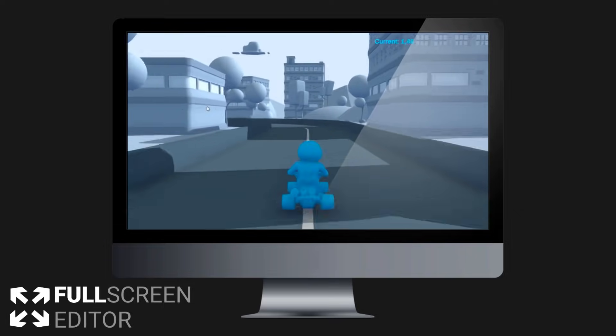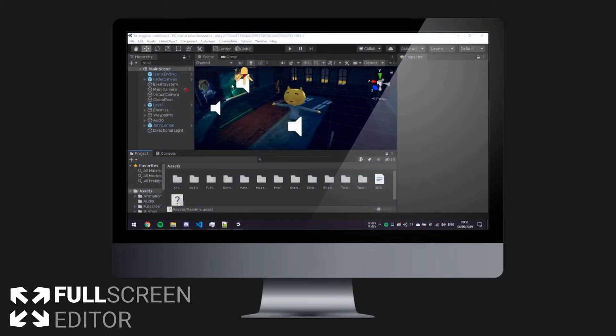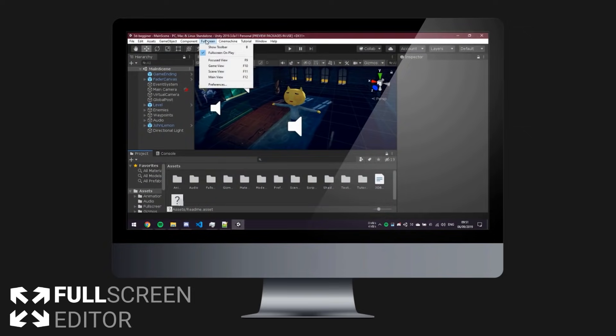And it also works when in play mode. So if you're testing your game, sometimes there's some things that need to be tested in fullscreen and with this you no longer have to make a separate build.